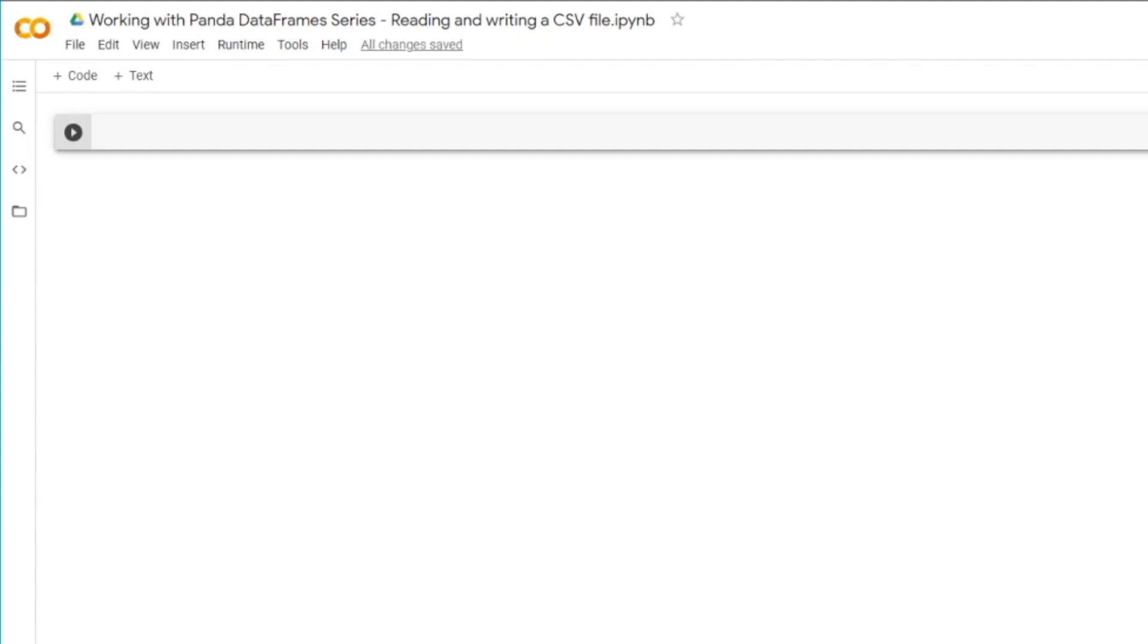One of the most frequent operations with Panda DataFrames is to read and write CSV files. So this is my first episode on this topic and we're going to learn how to read and write CSV files using Panda DataFrames. Without further ado, let's get started.